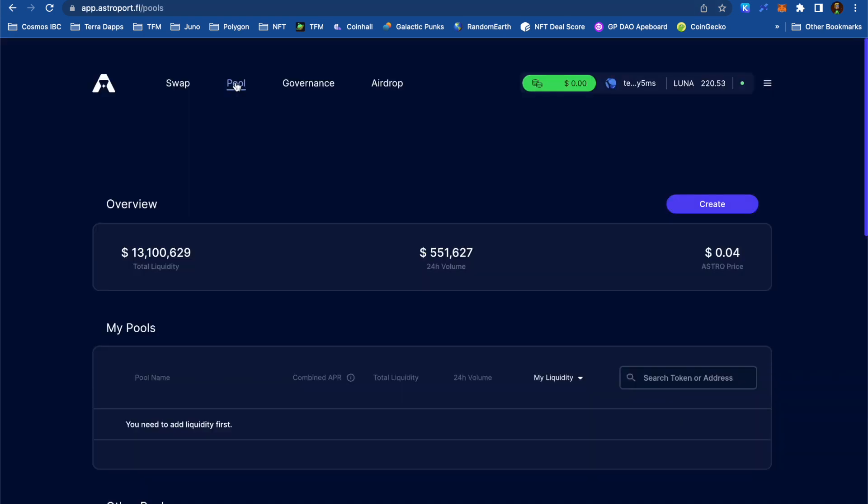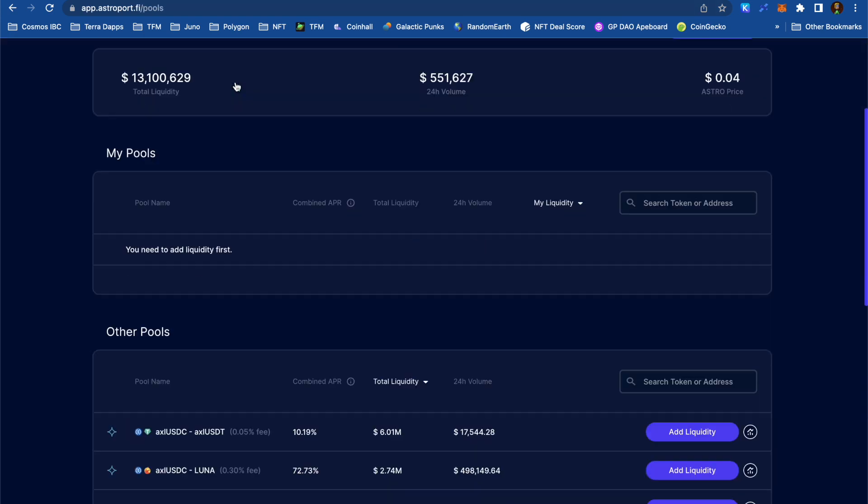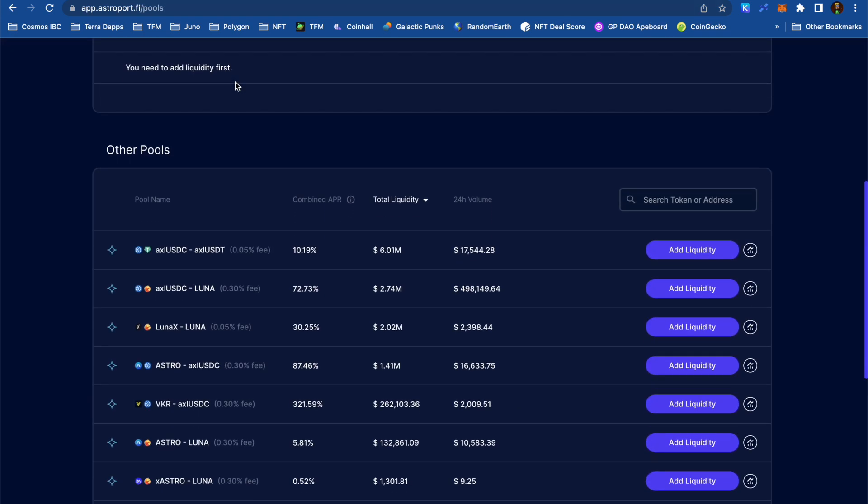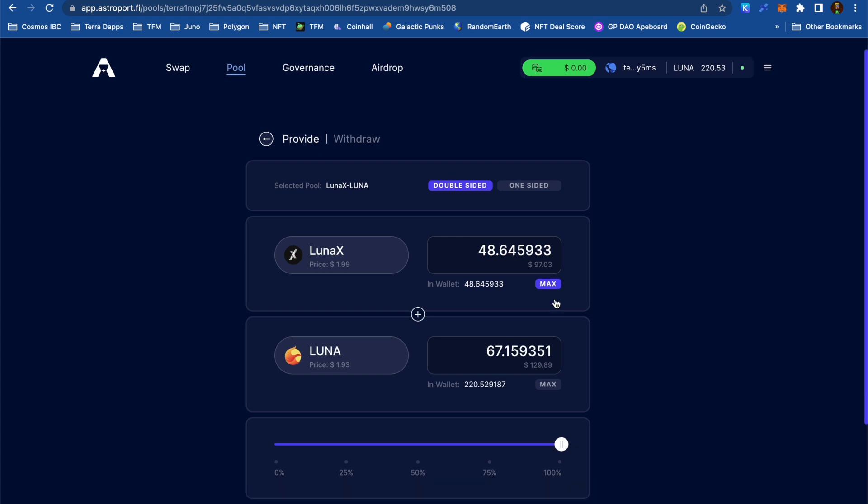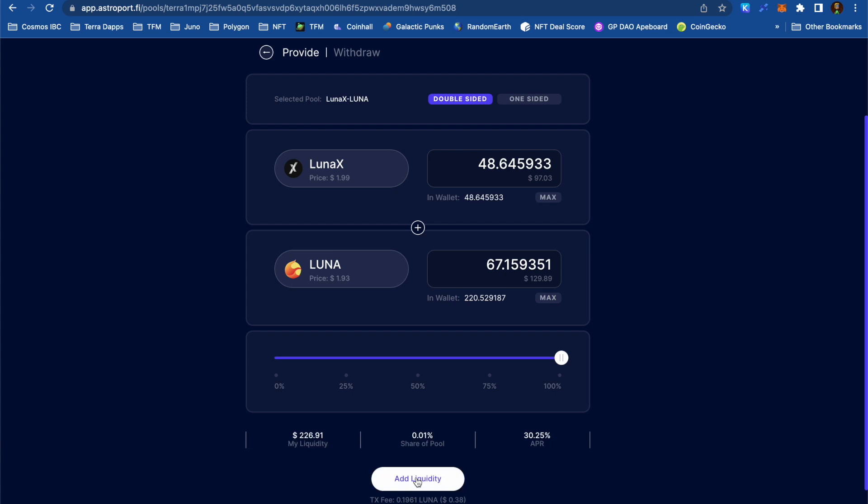Now that I've got some LunaX, I can head back to Astroport, and I've already got some Luna, so I'll be able to enter the LP. You'll notice that I'm not entering this position at 50% LunaX and 50% Luna, and that's okay. That's just the way that adding liquidity on Astroport works.